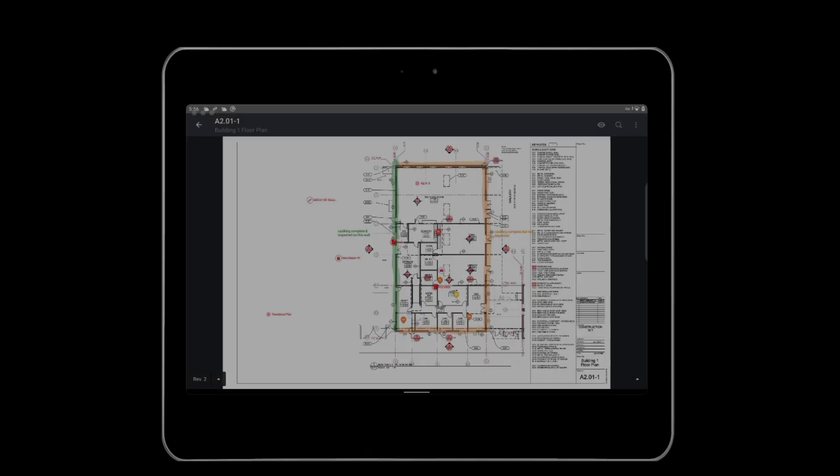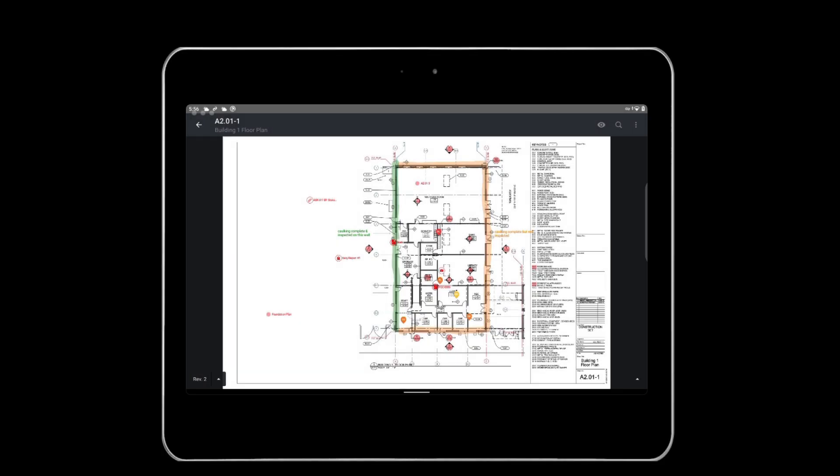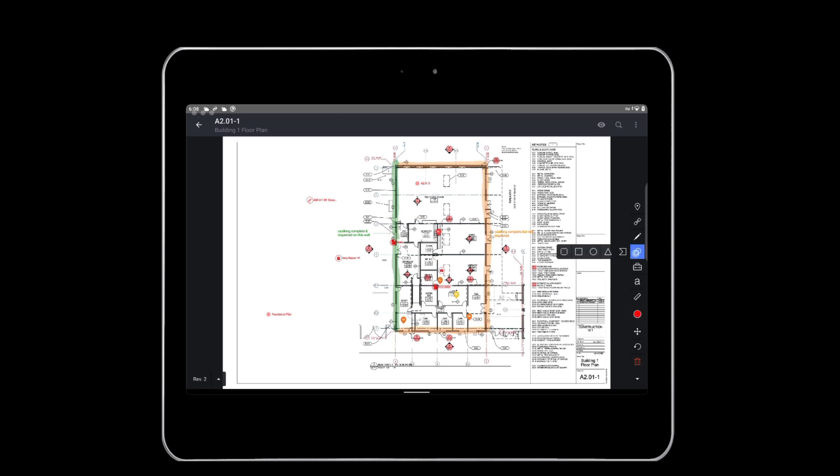To markup the plan, open the markup toolbar and select the circle to choose a color. All colors except purple are visible to everyone on the project. Purple markups are private, so only the creator will be able to see those markups. Select any of the markup tools to activate them. You can tell a markup tool is active when it is blue. To deactivate it, simply tap the icon again.